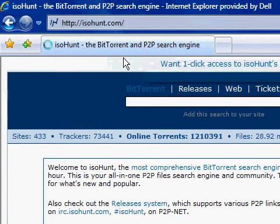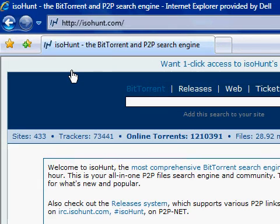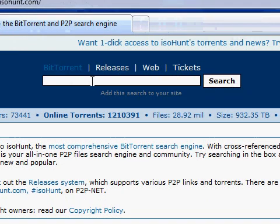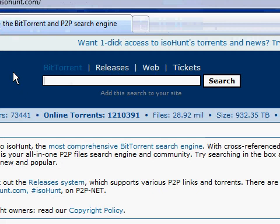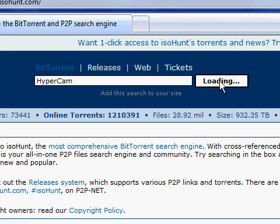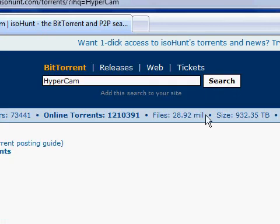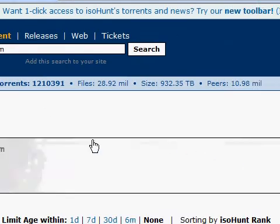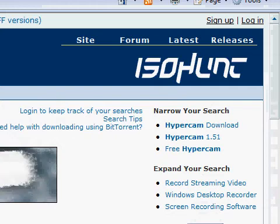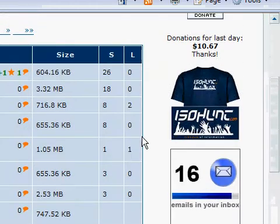ISOhunt.com. It's basically a P2P search engine. There's millions of BitTorrent sites out there. So you can find anyone you like. And for an example, we're just going to type in, because I have the full cracked version of HyperCam. So what we're going to do is we're going to type in HyperCam. And then you're going to click search.